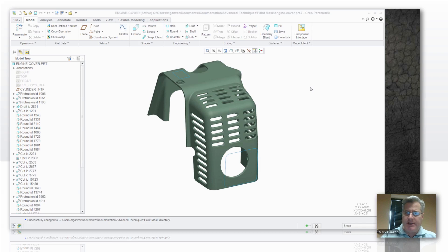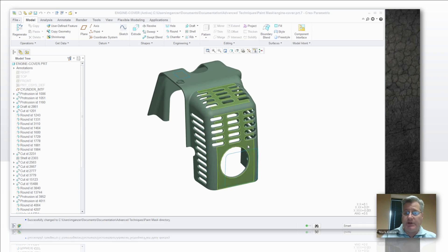I'm going to show you a variation on a theme we looked at a couple of weeks ago. We looked at how to take one surface on a model, namely this one right here, and make it two different colors to show a paint keep out area.